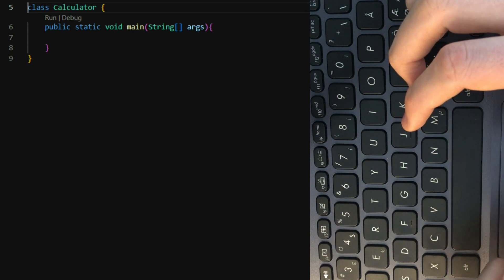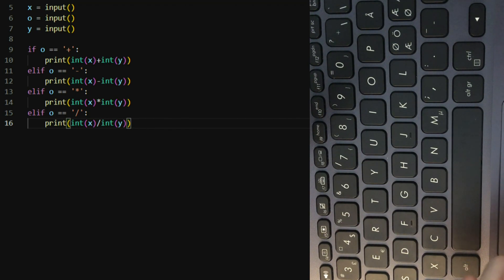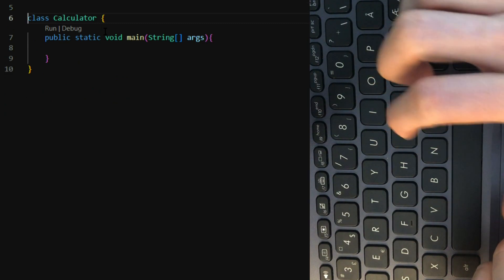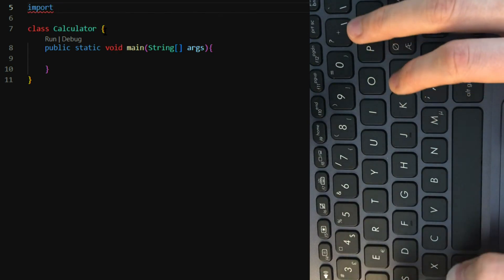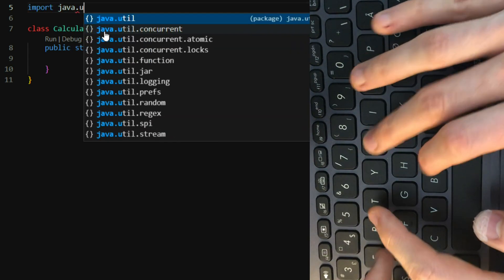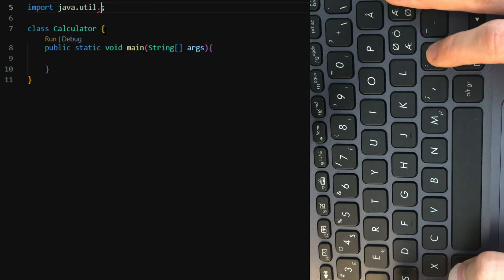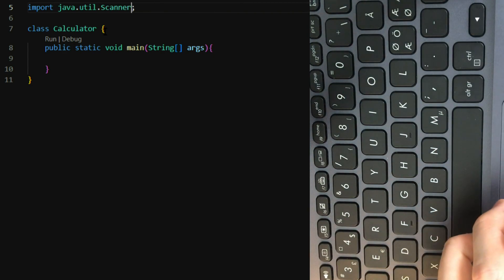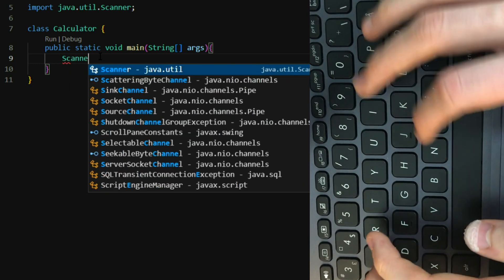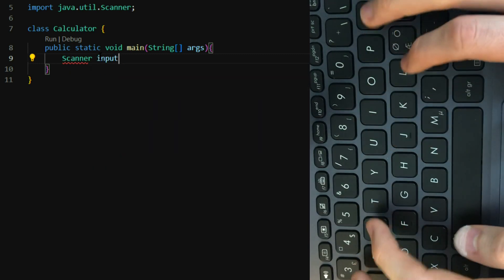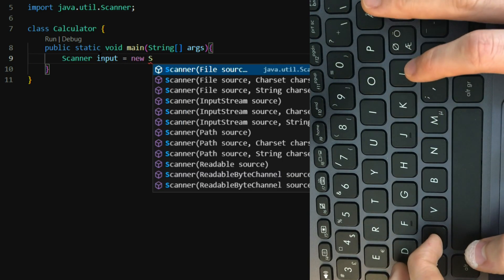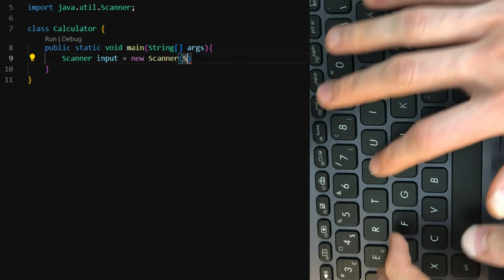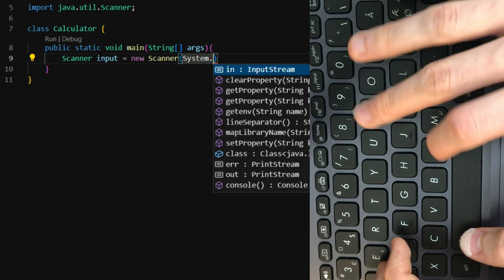However, in Python, we had inputs like this. In Java, we need to import a scanner that does that for us. We can import scanner. And then we're going to define our scanner object. Let's call it input.